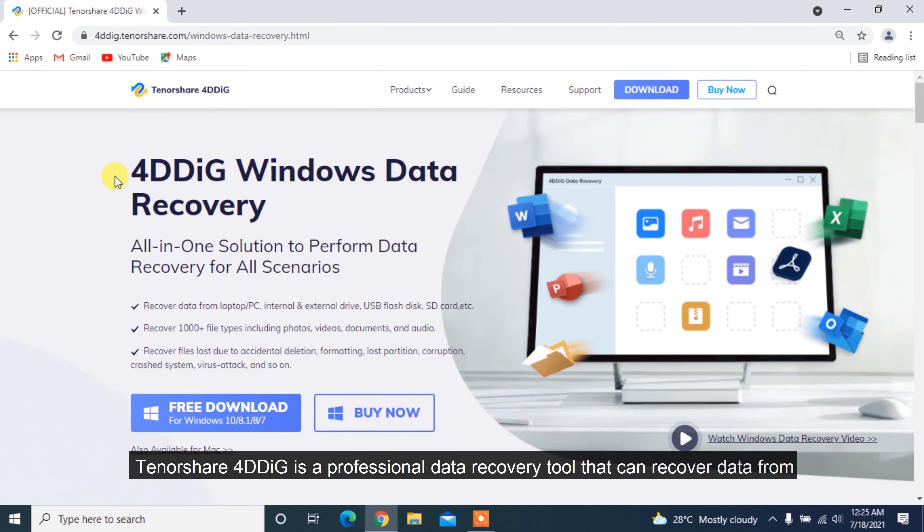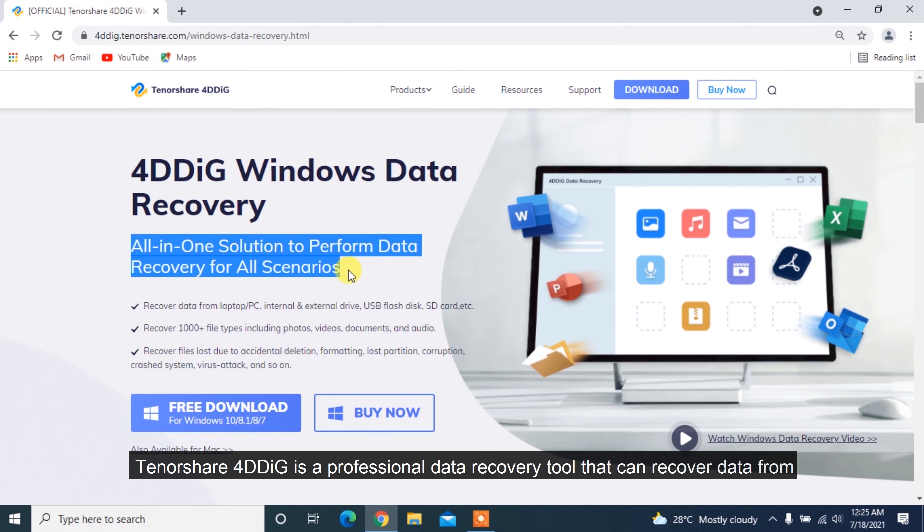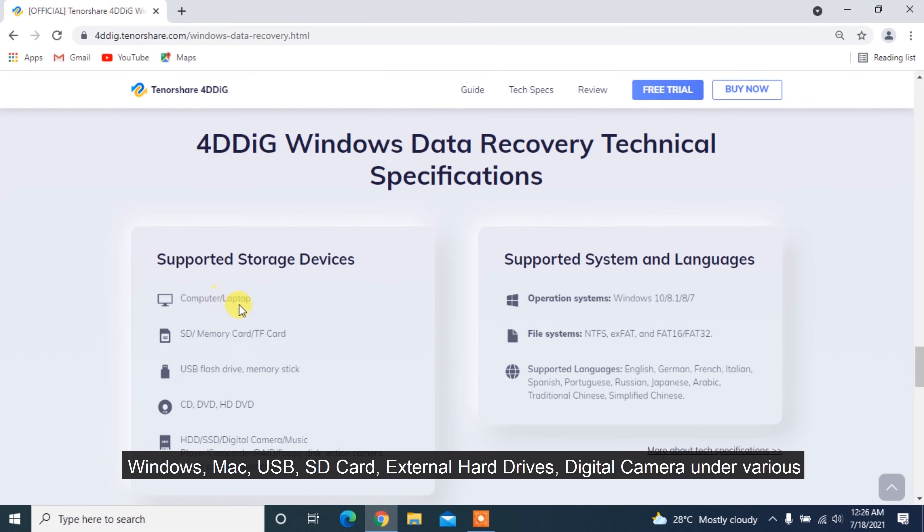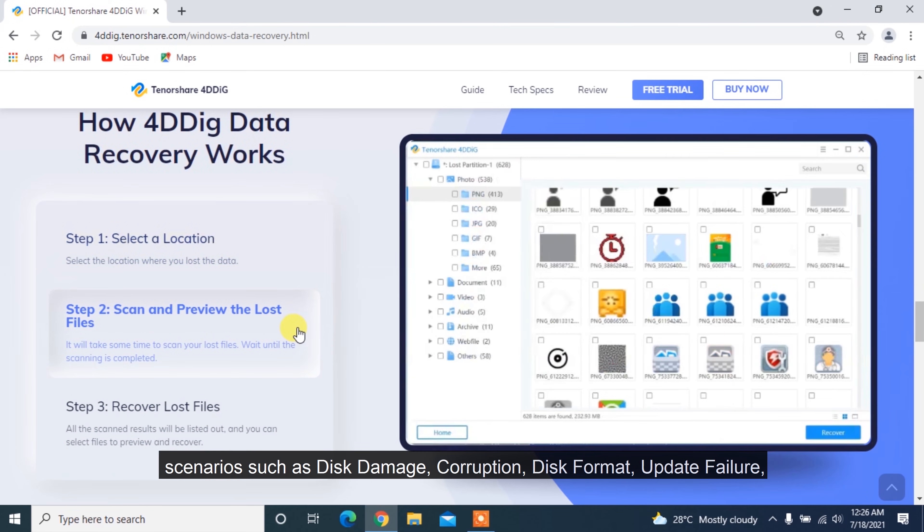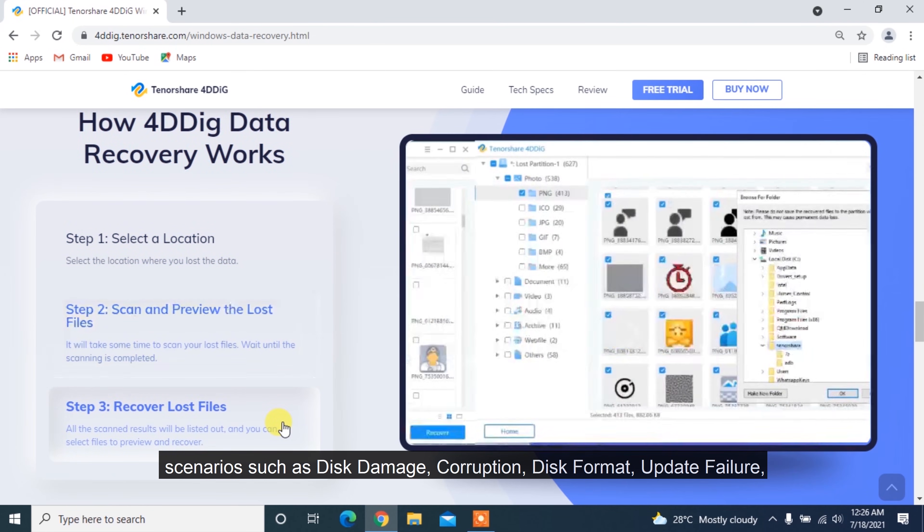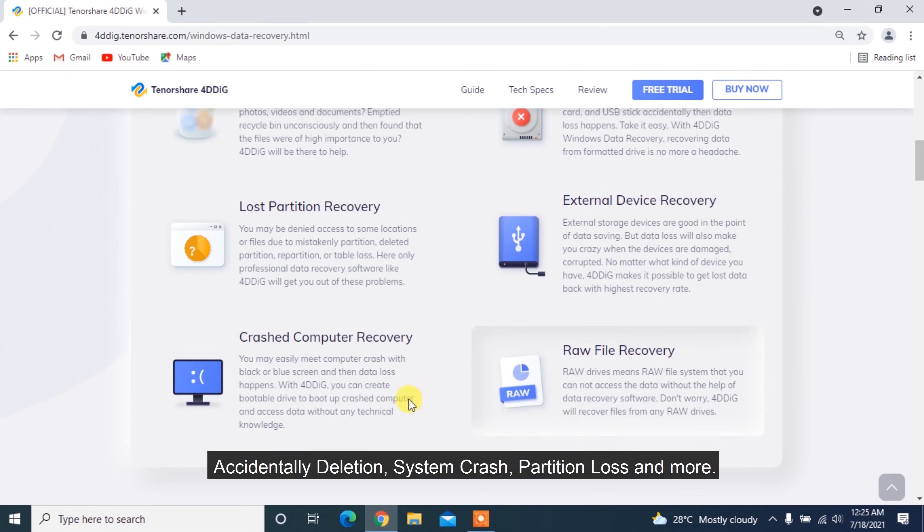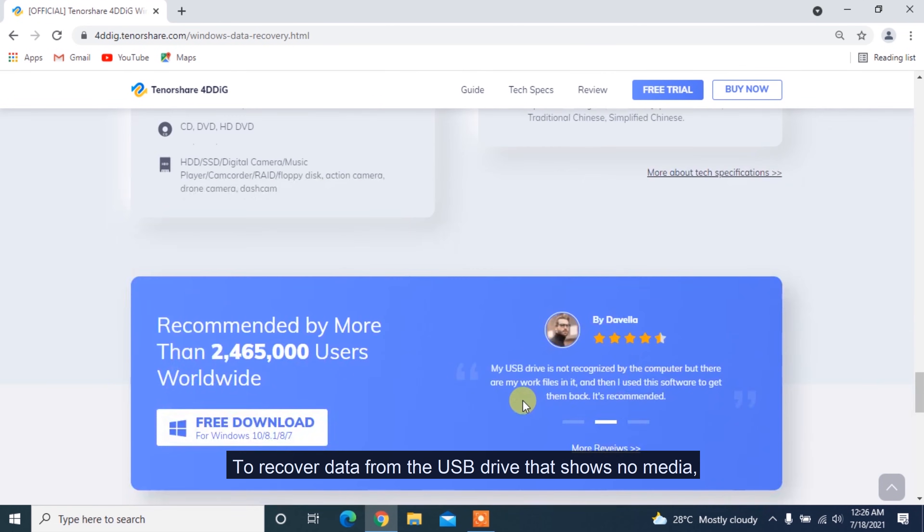Tenorshare 4DDiG is a professional data recovery tool that can recover data from Windows, Mac, USB, SD card, external hard drives, digital camera under various scenarios such as disk damage, corruption, disk format, update failure, accidental deletion, system crash, partition loss and more.